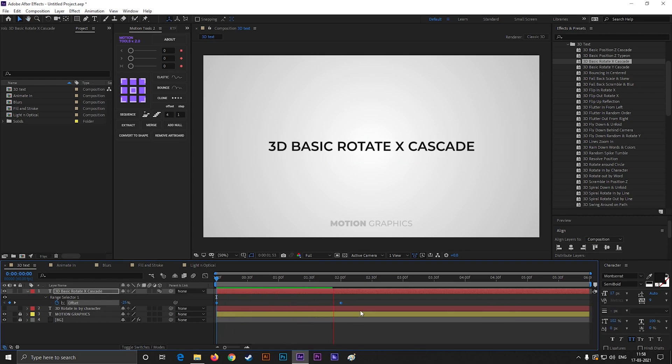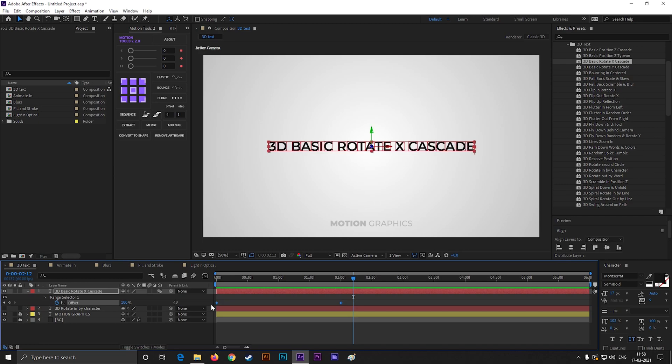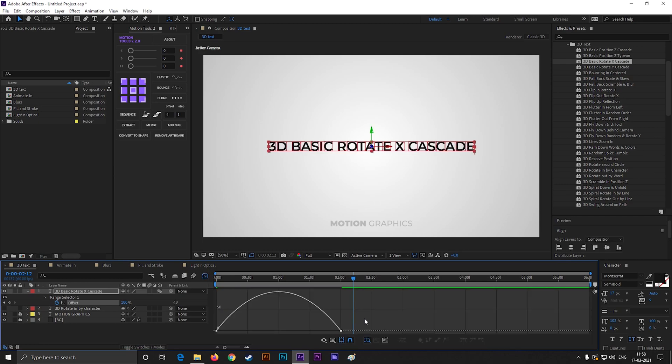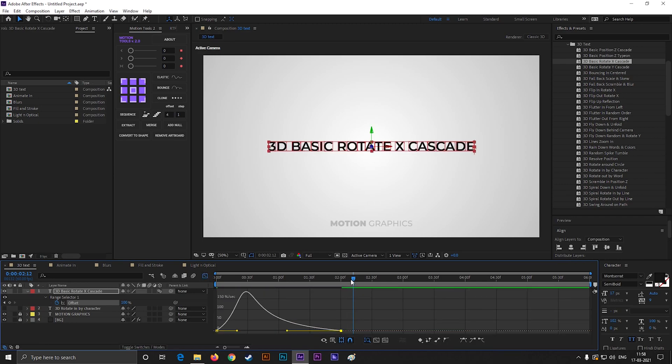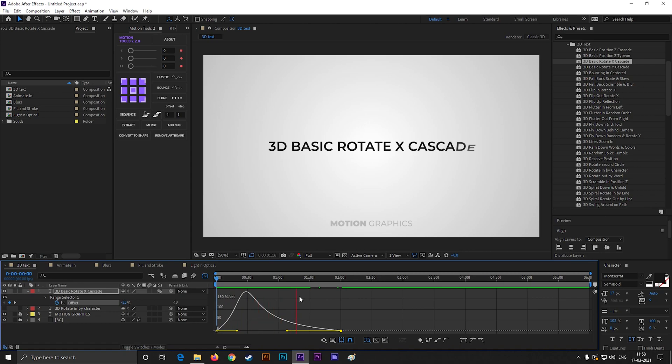You can easy ease the keyframes by pressing F9. Also change the graph to make it a little bit smoother, just like this.